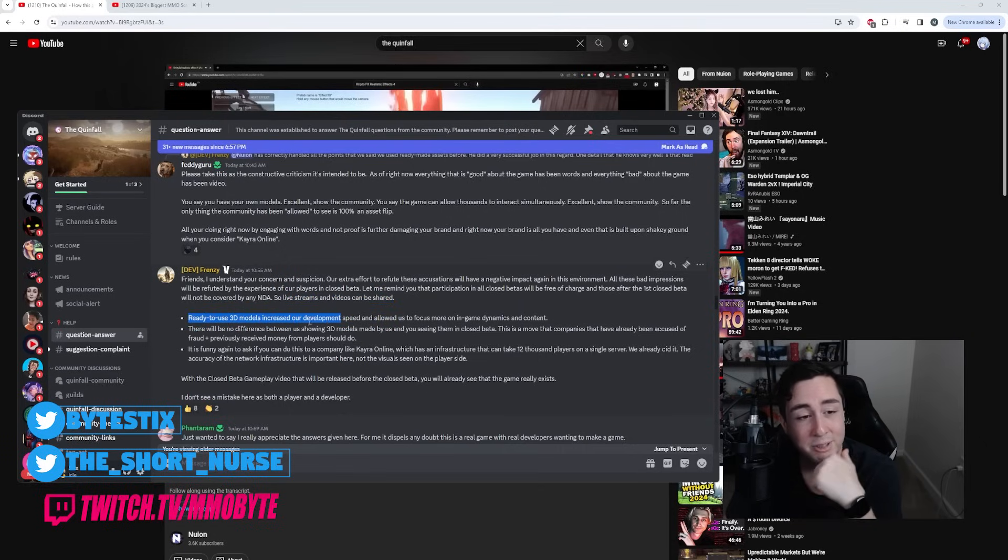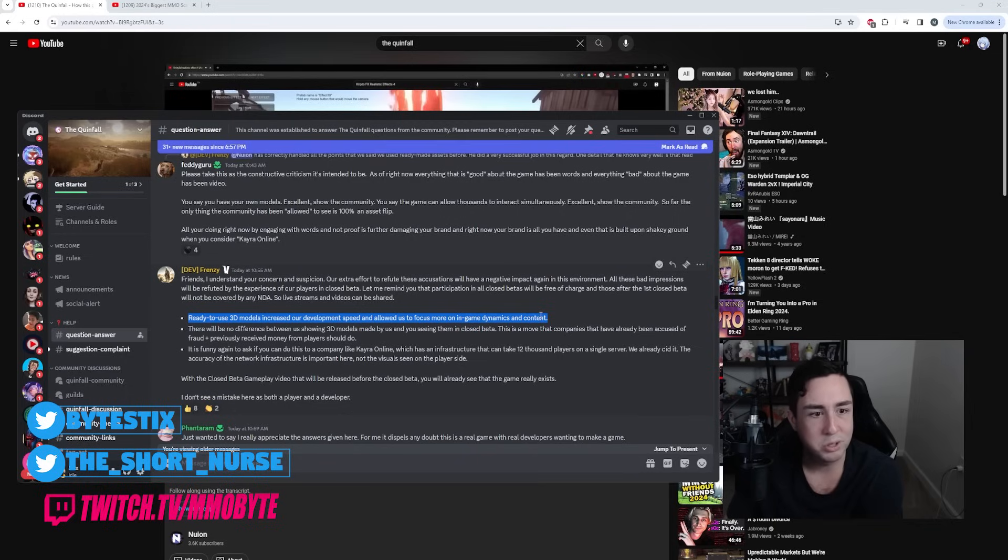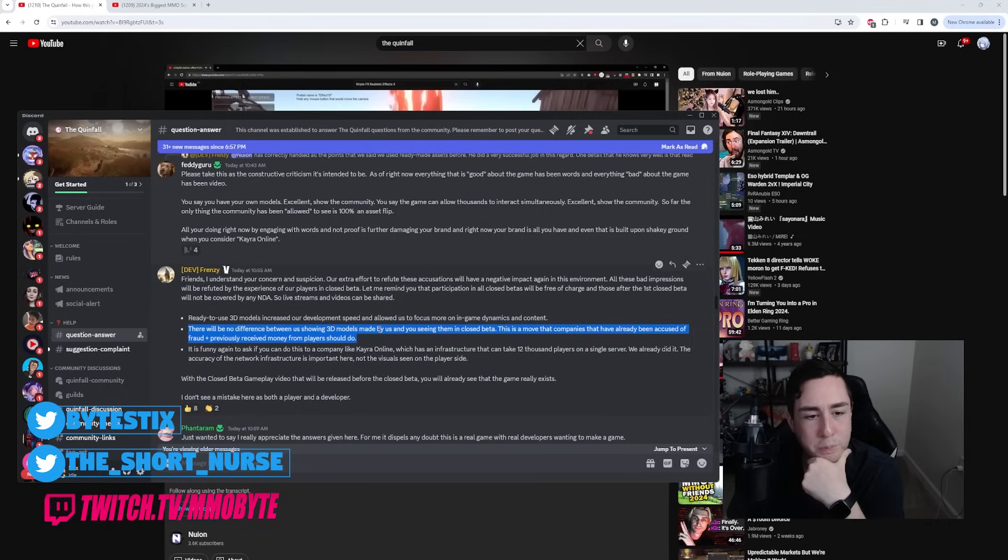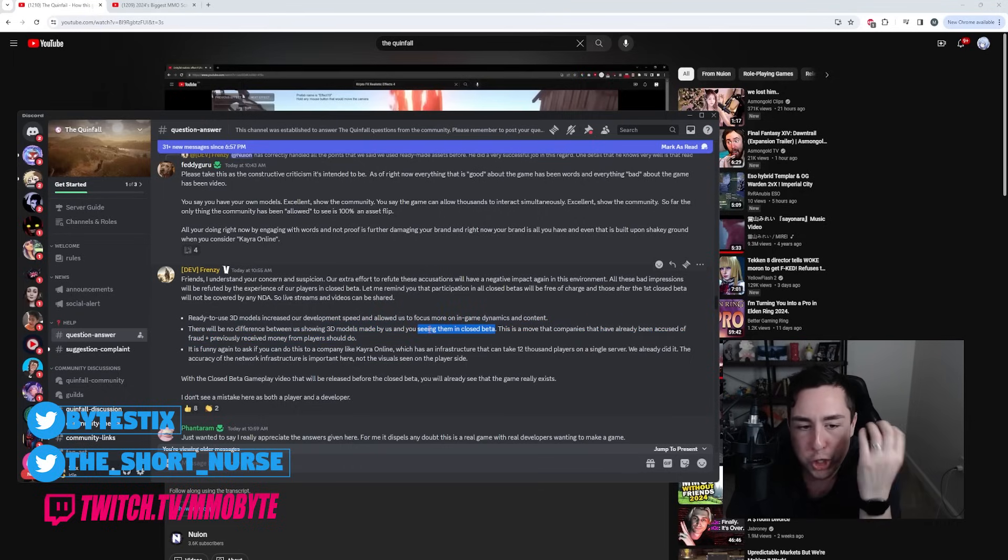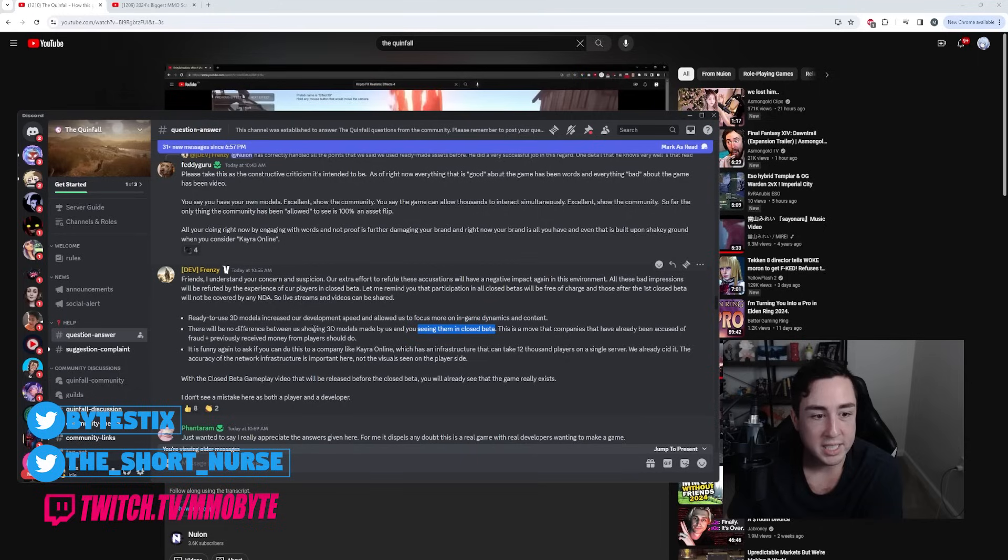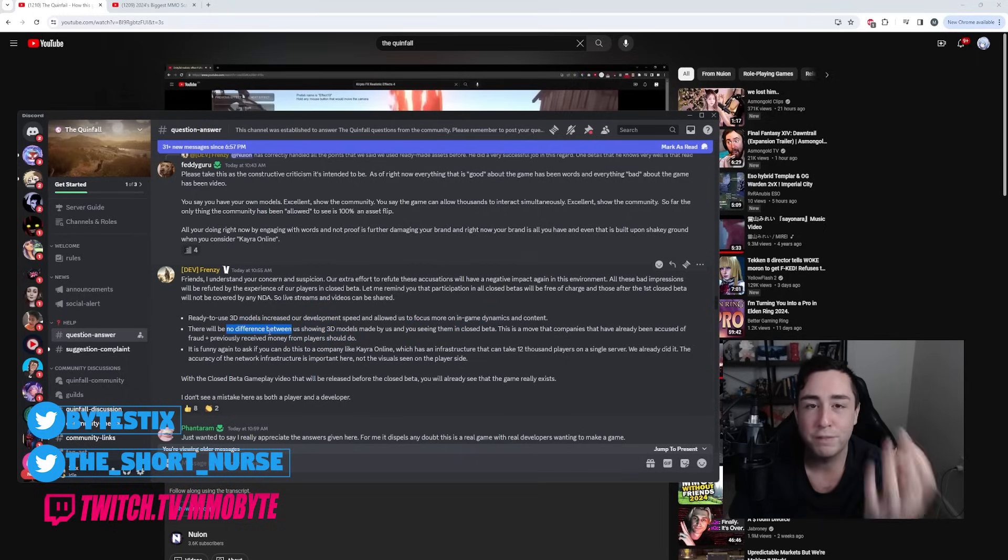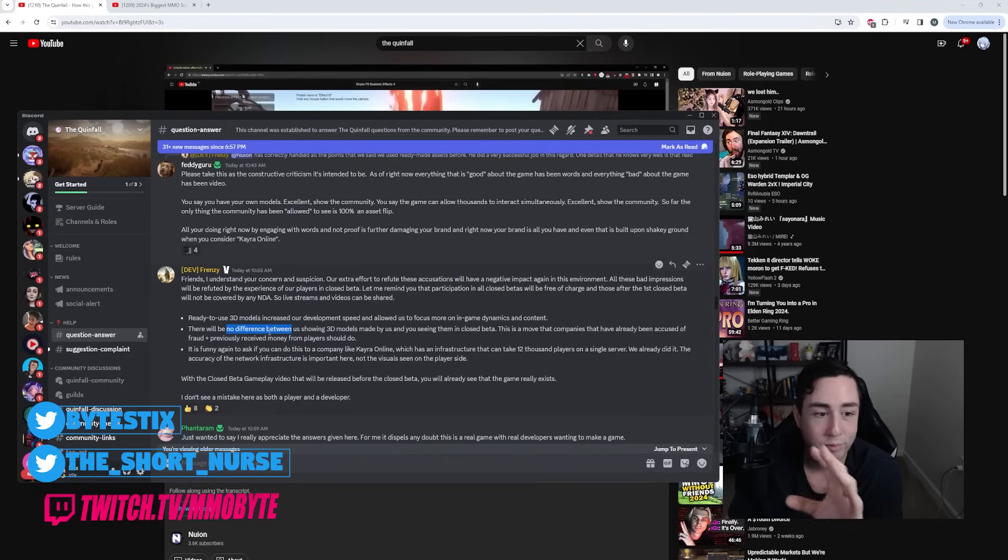Ready to use 3D models increased our development speed and allowed us to focus more on in-game dynamics and content. Yeah, no one is saying that using assets is bad or that it is wrong. There will be no difference between us showing 3D models made by us and you seeing them in the closed beta, but we can't show this in the closed beta. It is up to you to show us. So you need to show us the 3D models and you're claiming that there is no point in you doing that. That is fucking ridiculous.